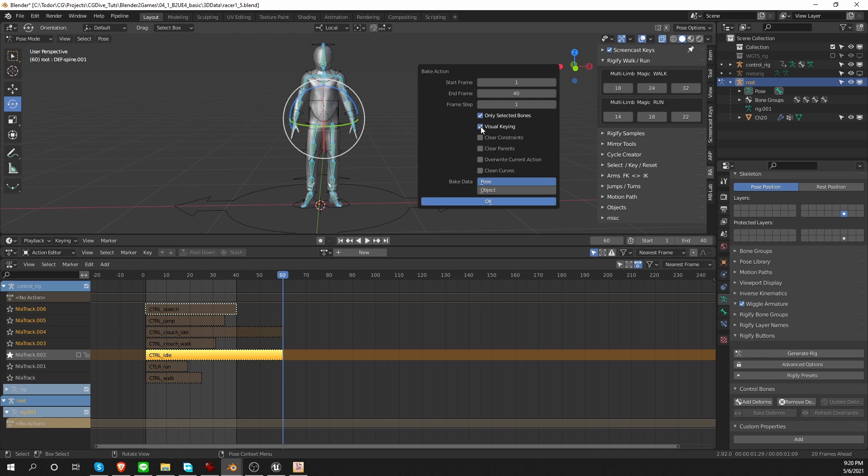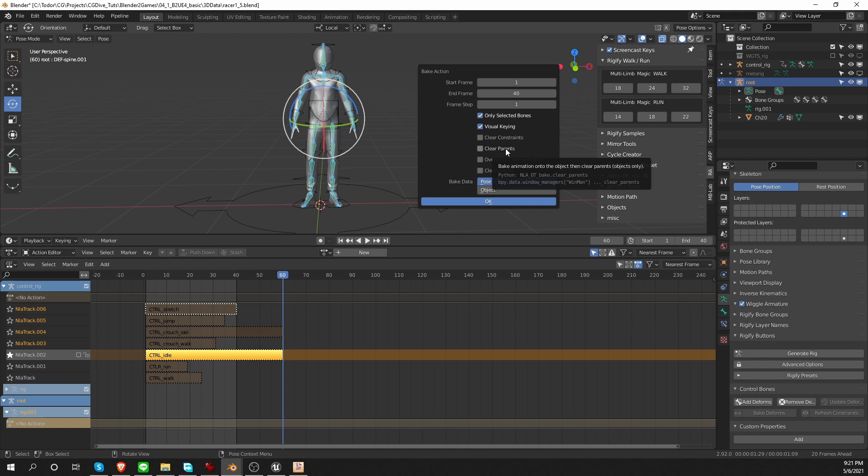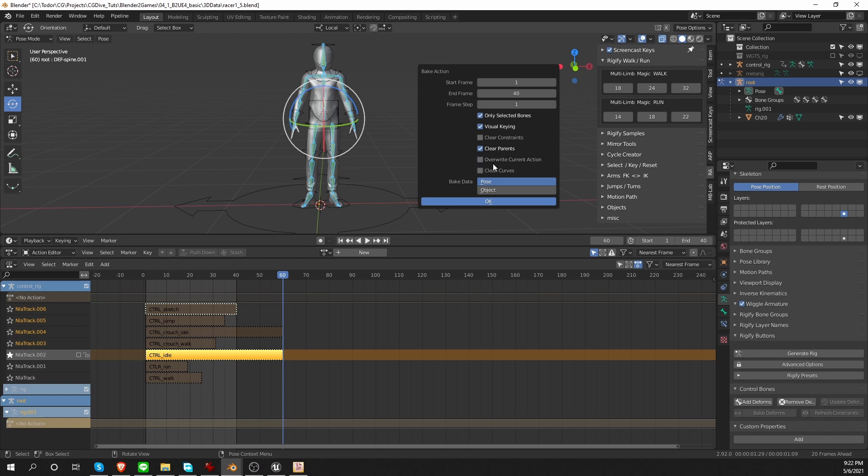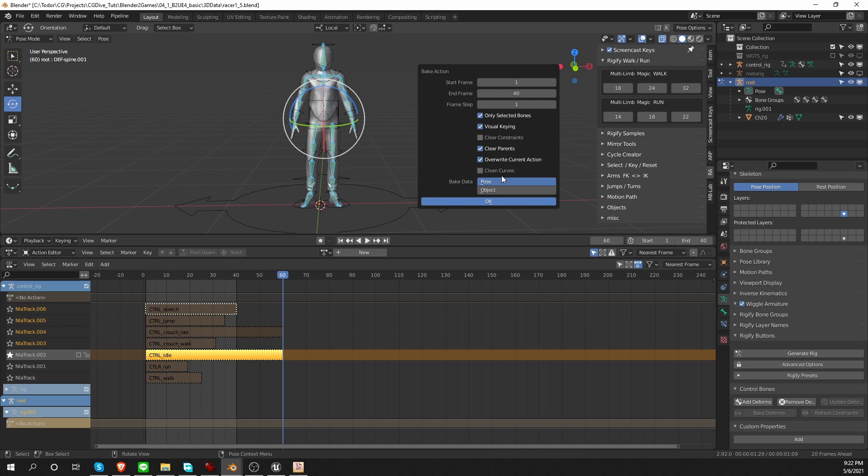I want to enable visual keying. Clear constraints, I want to keep unchecked, because if I choose this option, Blender will delete all constraints from this rig after the bake, and that will destroy the connection between the game rig and the control rig. And I don't want that. Clear parents is an option that actually only applies to object baking, not to bone baking. So you can keep it on or off, it doesn't matter. And you can check or uncheck override current action. In this case, it doesn't matter, because I don't have an active action. So either way, a new action will be created. Generally, I have this option on. And clean curves is a new feature in Blender 2.92, and I haven't really explored it yet. So I keep it off for now.